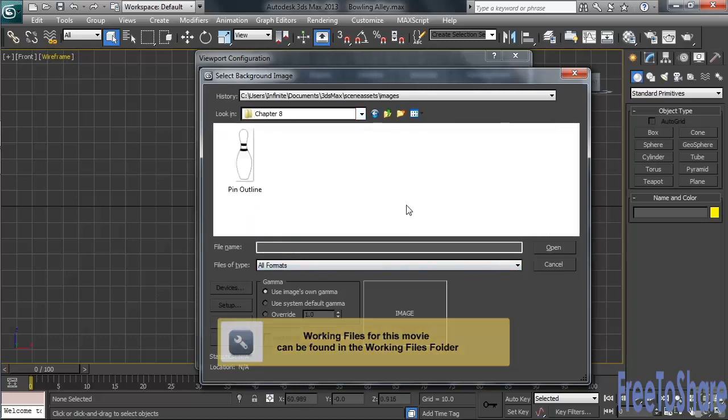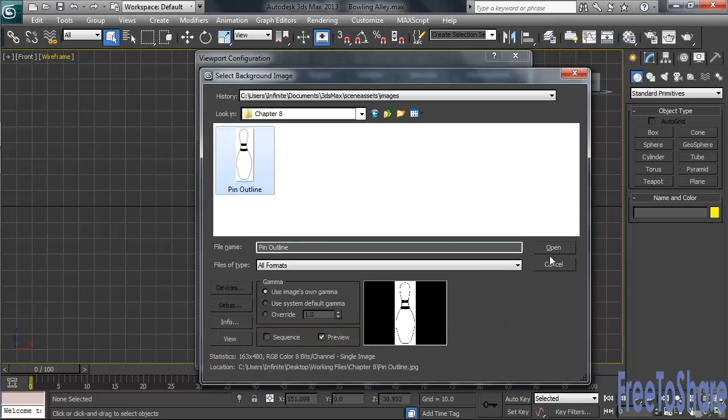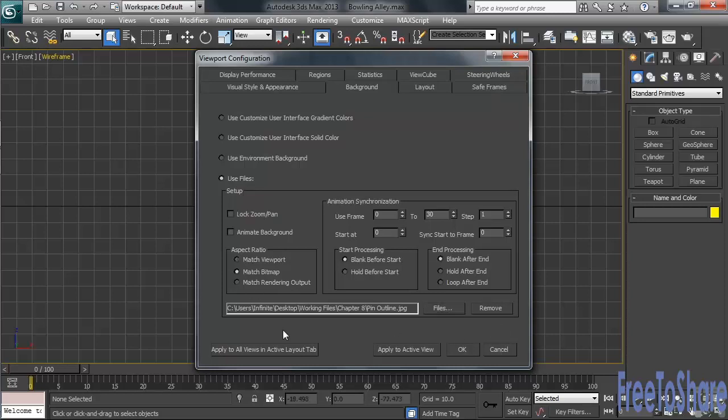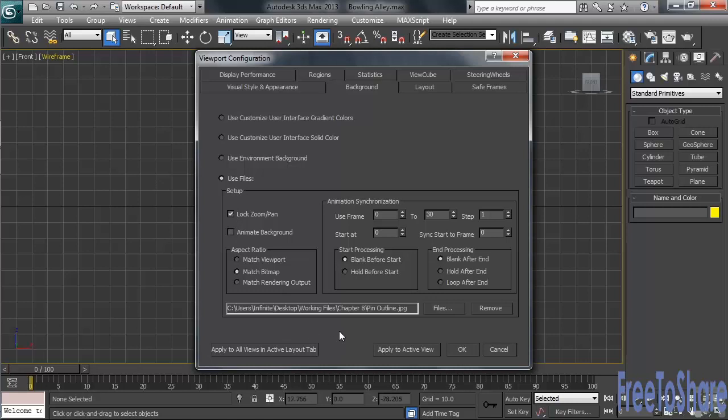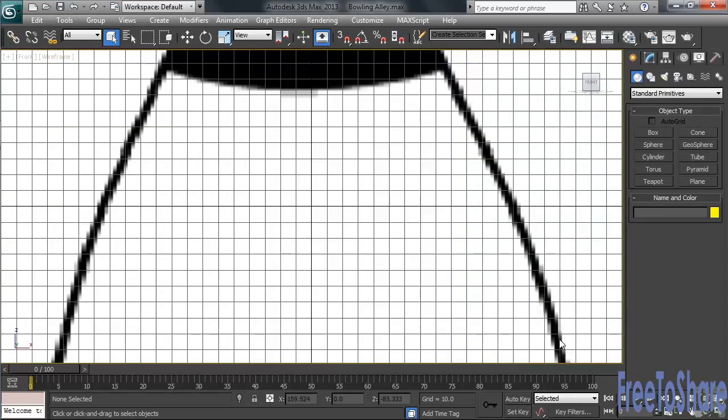The image is called Pin Outline. Let's go ahead and select that. On the left-hand side of the dialog, down at the bottom, under Aspect Ratio, I'll change from Match Viewport to Match Bitmap. This will make sure that the image I'm using won't be stretched to the size of the viewport when it's loaded. Above that setting, staying on the left-hand side, I'll also turn on Lock Zoom Pan. Okay, once those adjustments have been made, down on the right-hand corner, I'll click on Apply to Active View. I can then click OK.